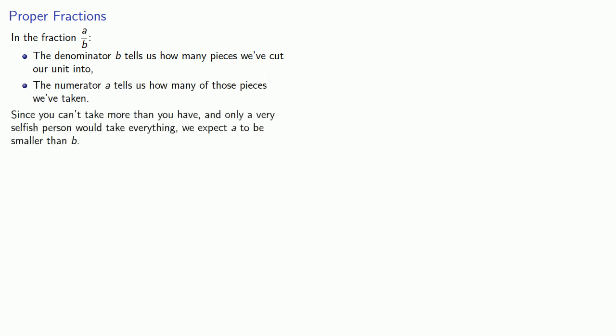Since you can't take more than you have, and only a very selfish person would take everything, we expect A to be smaller than B. But what if it isn't?